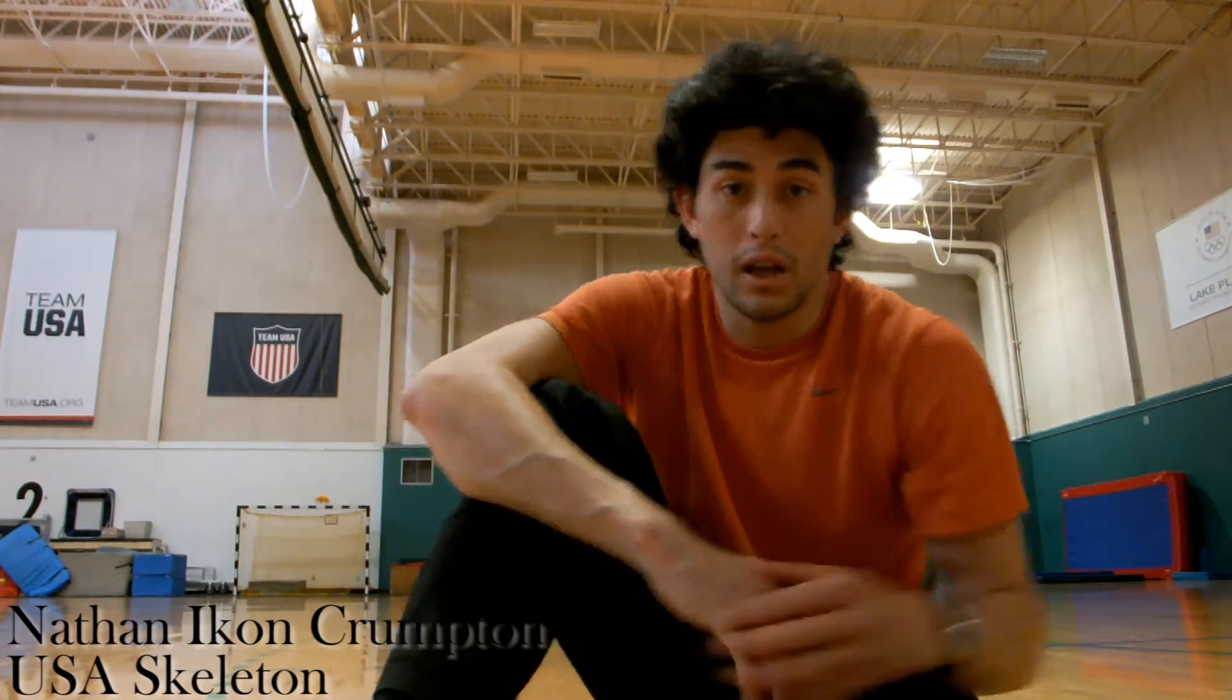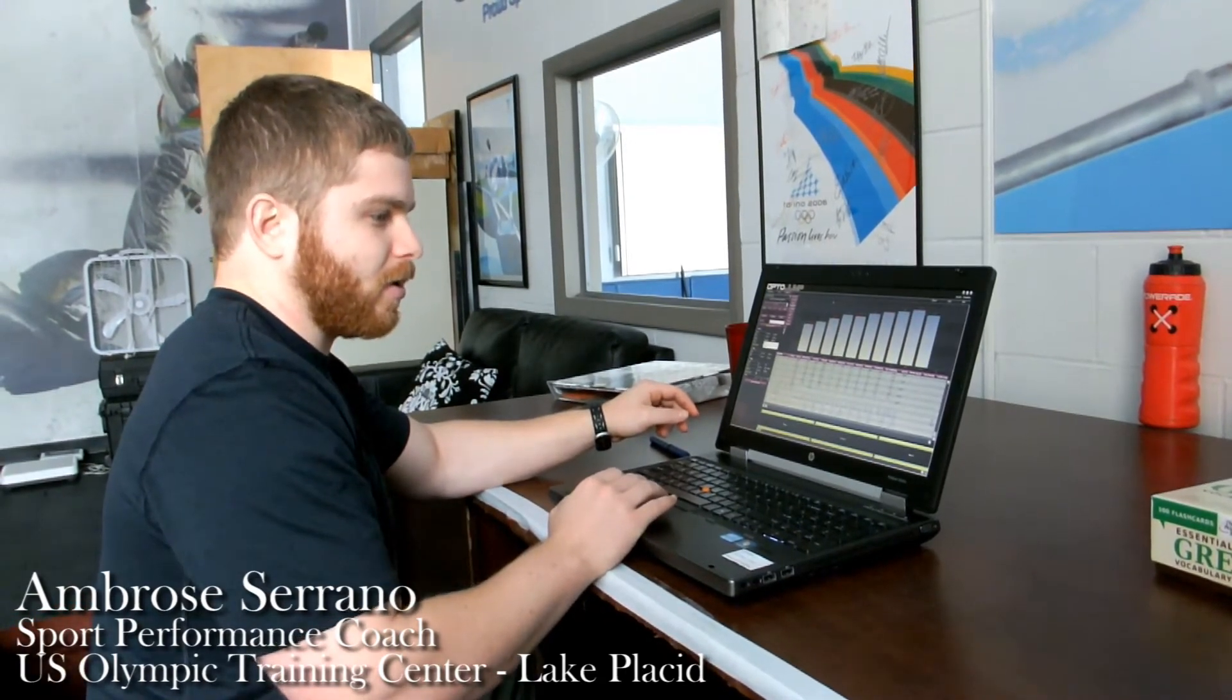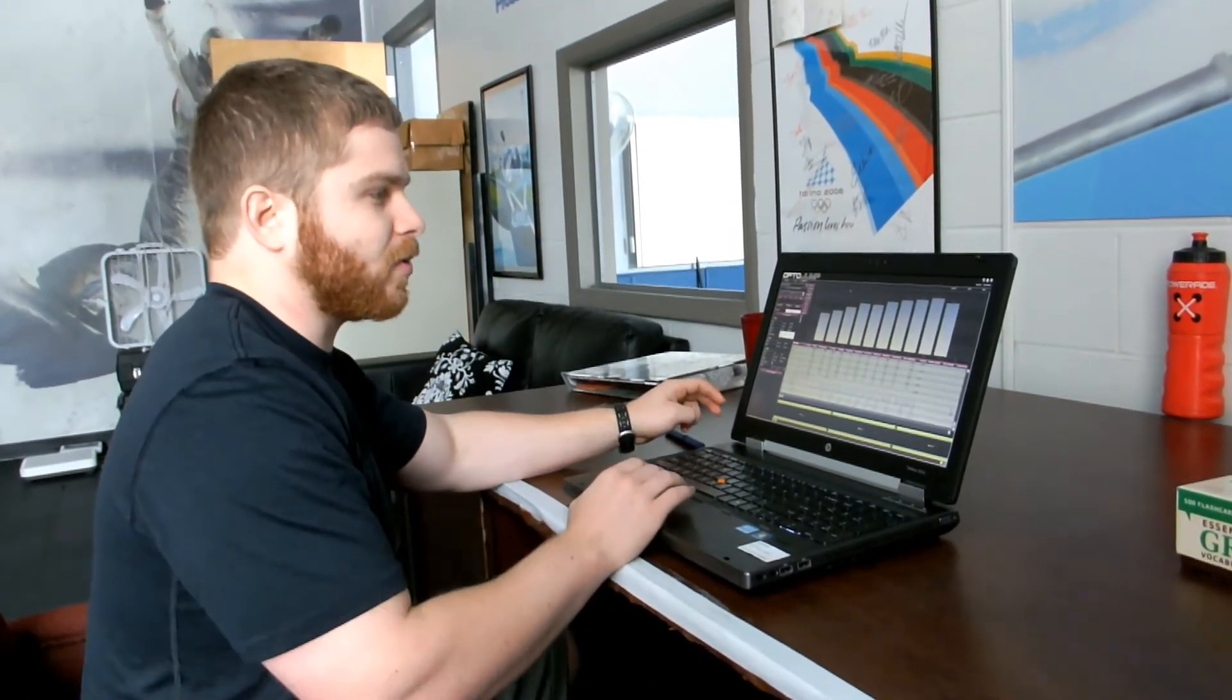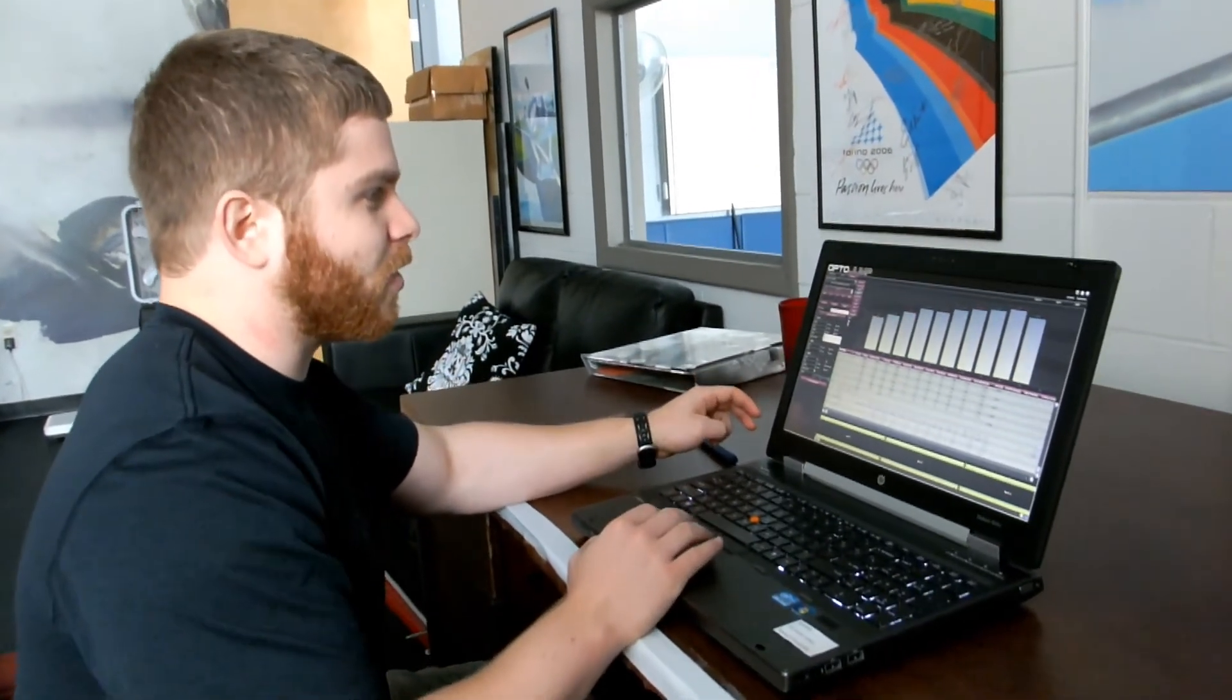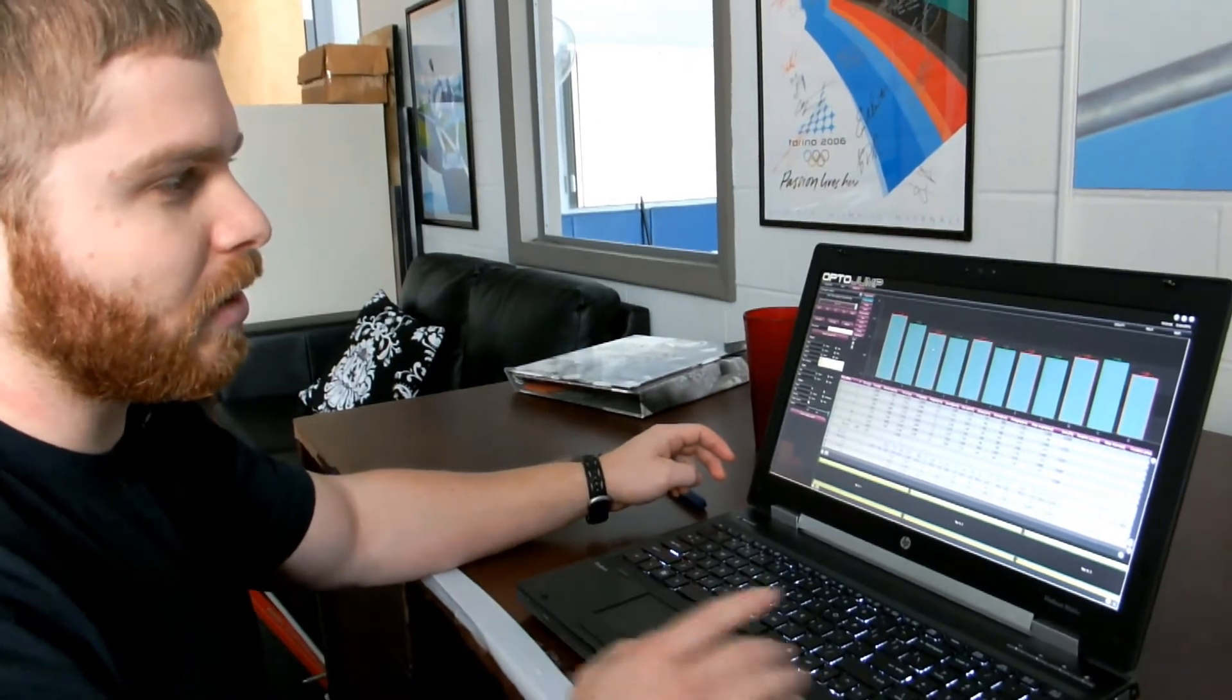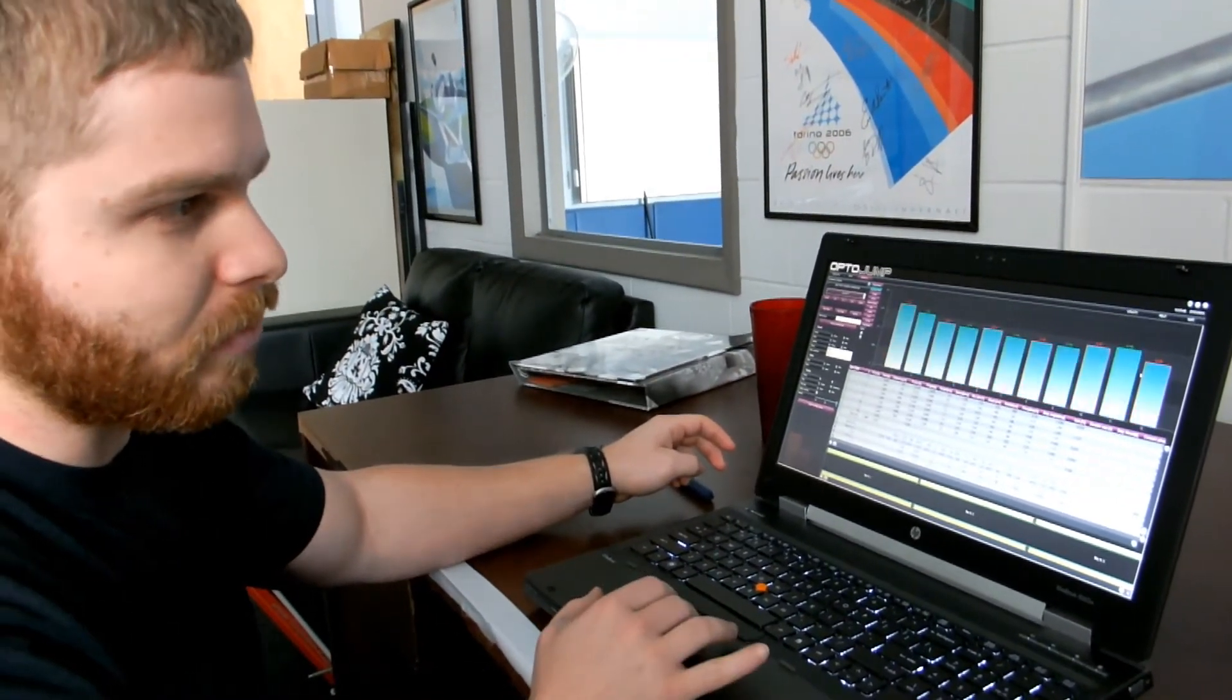Okay, so when we tested Nick earlier on, it's called the opto jump through micro gate. We get a lot of different speed variables. We actually use it for sprinting, you can use it for a lot of different things. But we get a lot of speed variables out of it. And so what we see is we can look at contact times for every step.